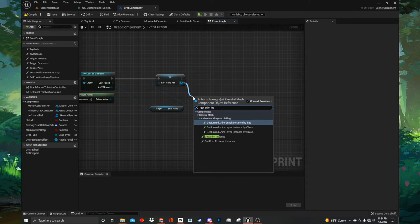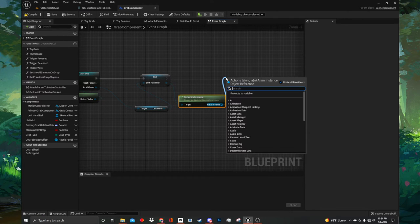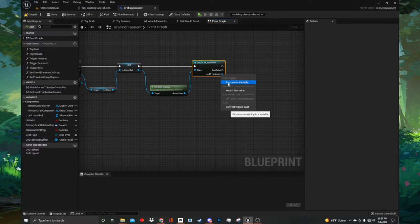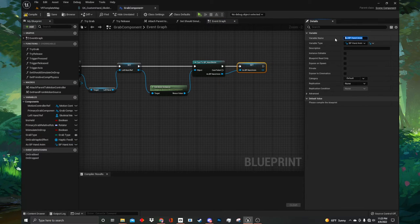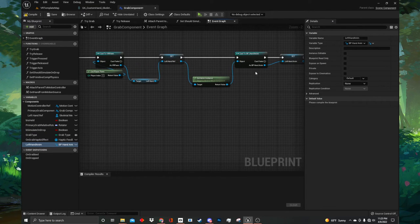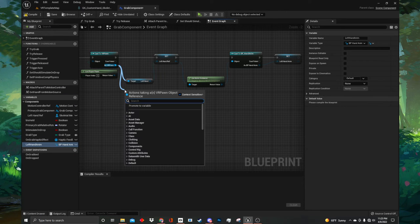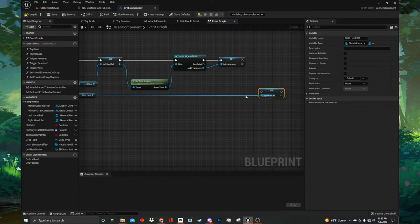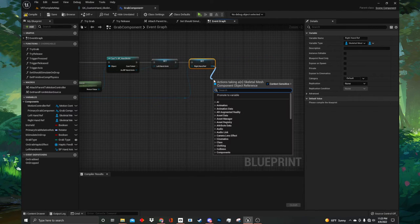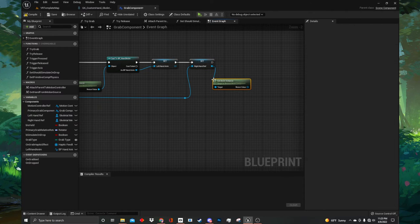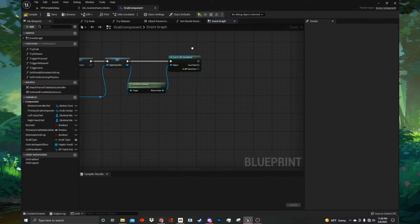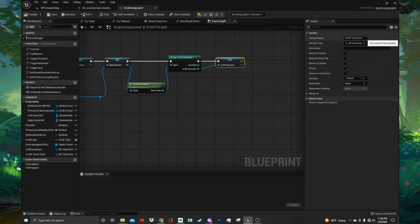Now we can start setting our variables from this pawn ref. Drag out from as VR pawn and type left hand — this will give us a getter node for our left hand skeleton. From the left hand, right click and select promote to variable. Change its name to left hand ref, then connect it up to the execution pin on the cast node. Now compile and save the blueprint. Then drag out from the blue pin of the left hand ref set node and type get anim instance. Drag off of get anim instance and cast to the BP hand anim. Right click on the as BP hand anim pin and promote it to a variable. Name this one left hand anim.